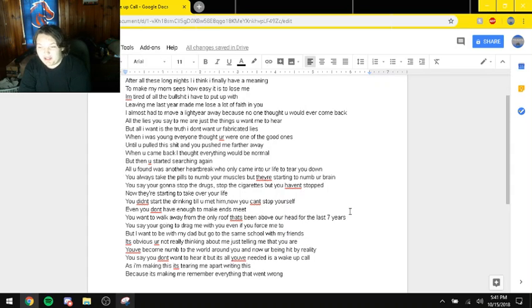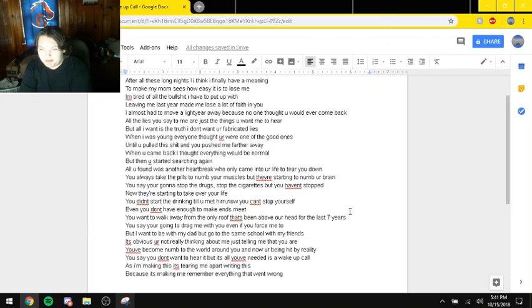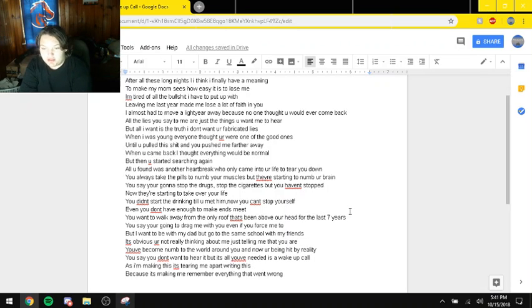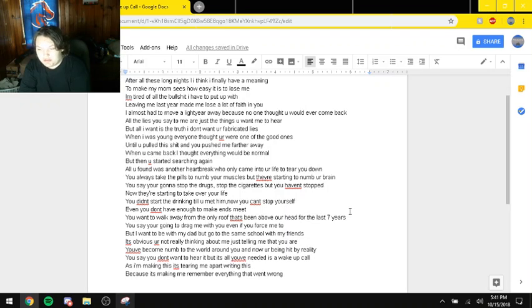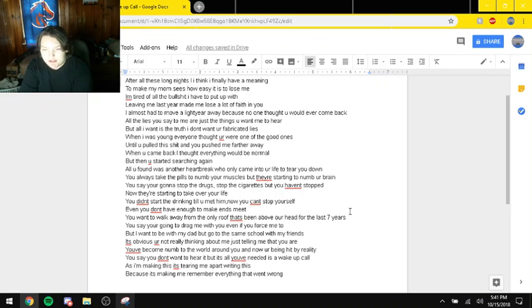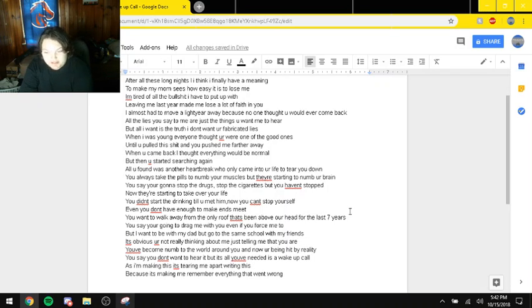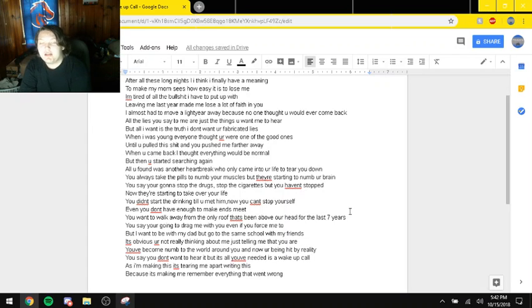You say you're going to drag me with you even if you force me to, but I don't want to be with my dad but go to the same school with my friends because obviously you're not really thinking about me. You're telling me that you are. You've become numb to the world around you and now you're being hit by reality. You say you don't want me to hear it, but it's all you needed: a wake up call. As I'm saying this, it's tearing me apart writing this because it's making me remember everything that went wrong.